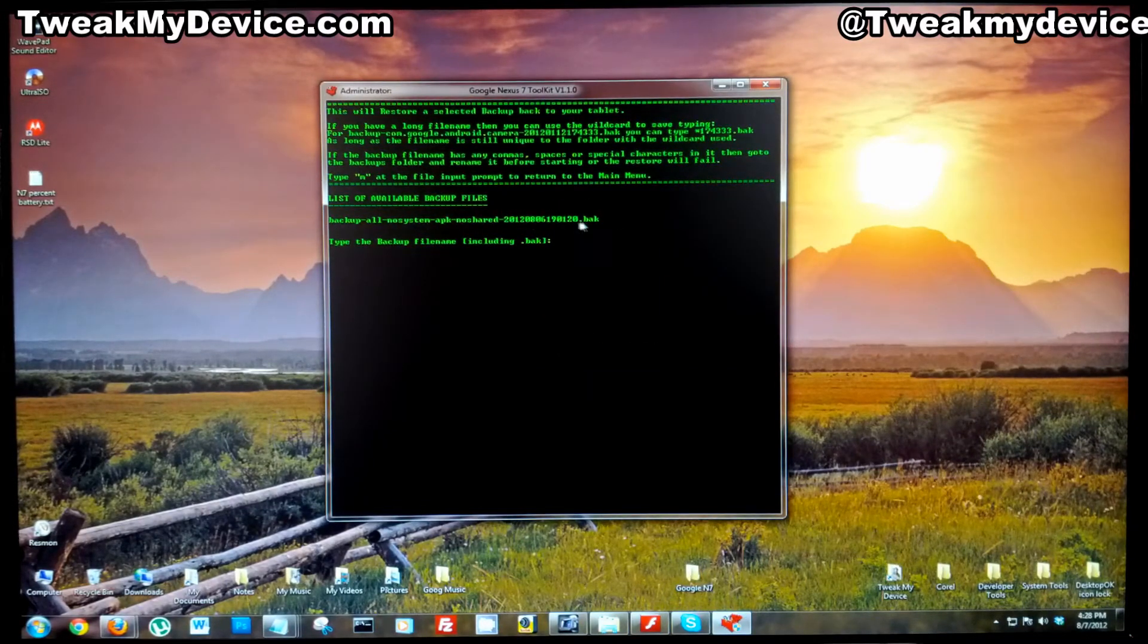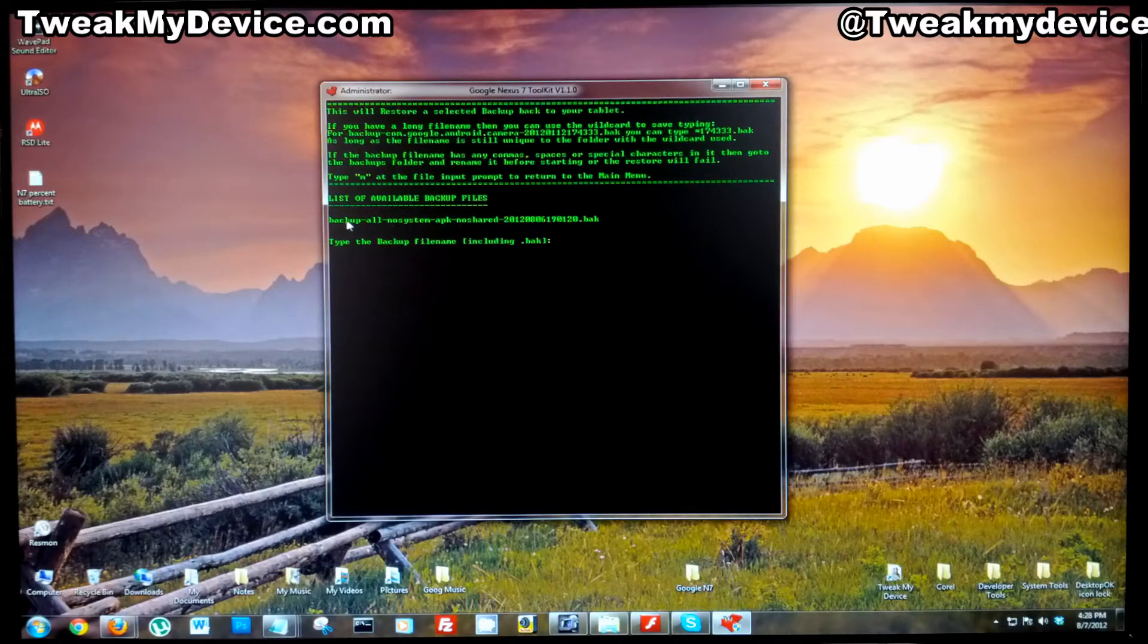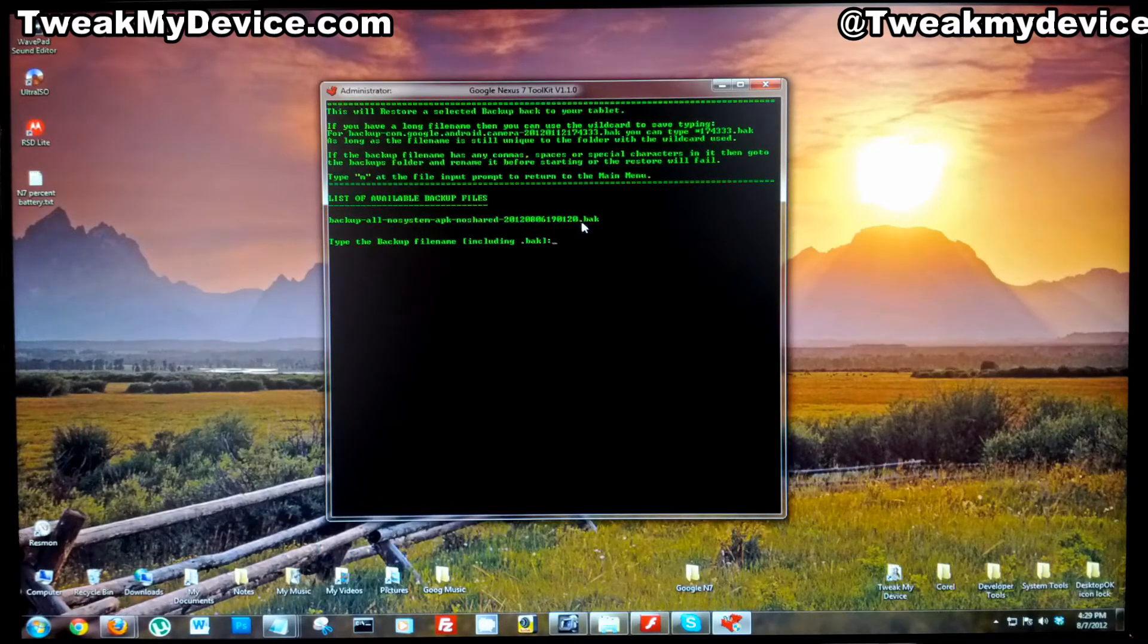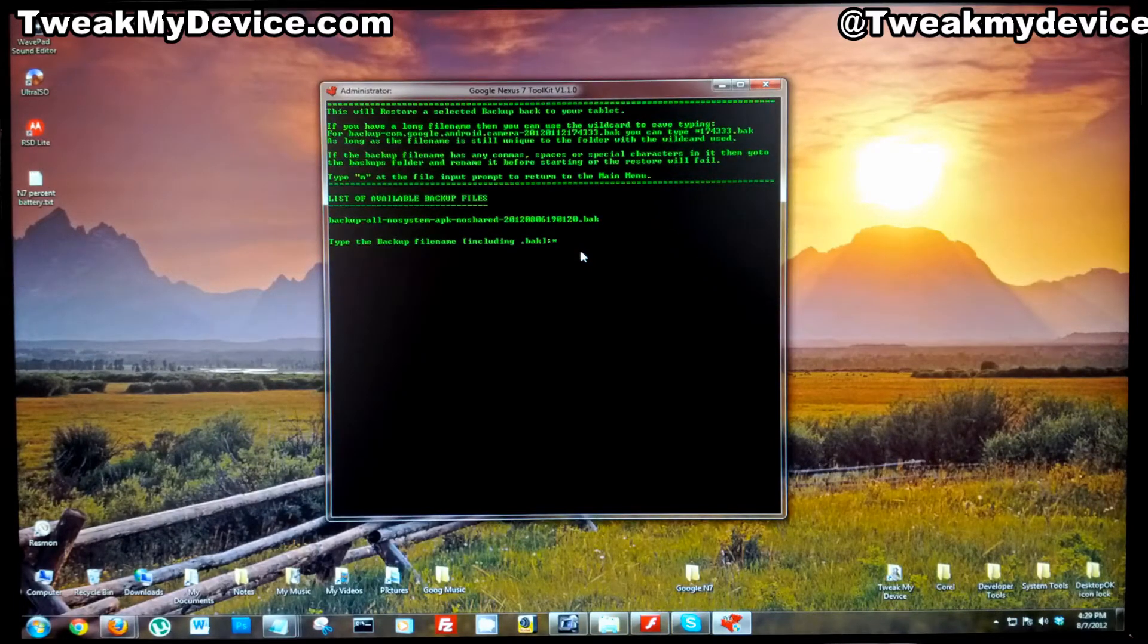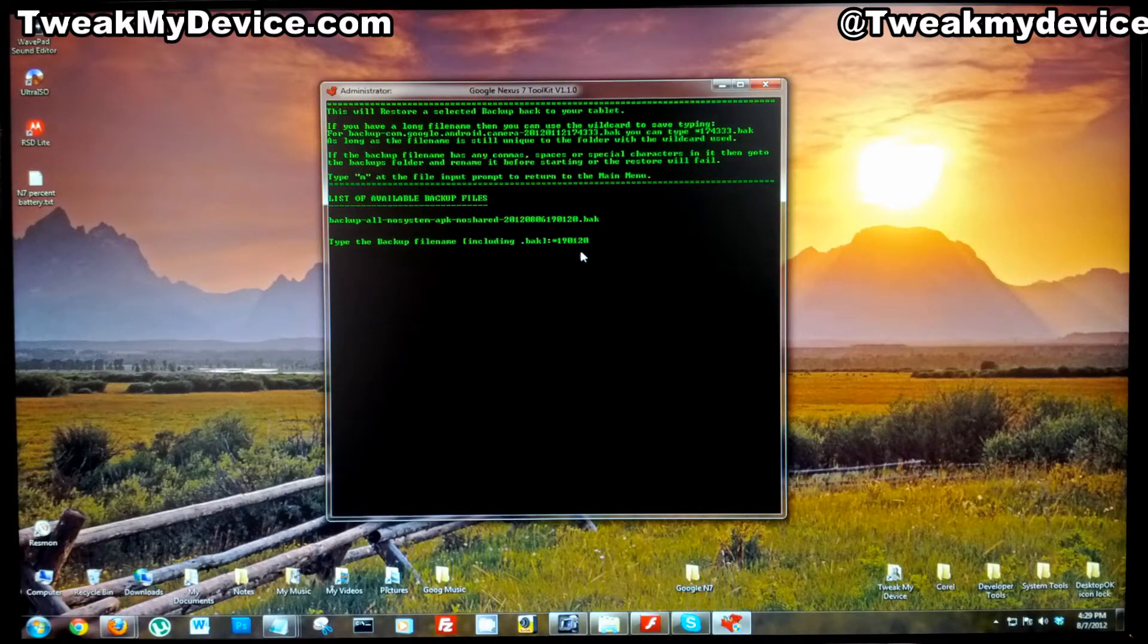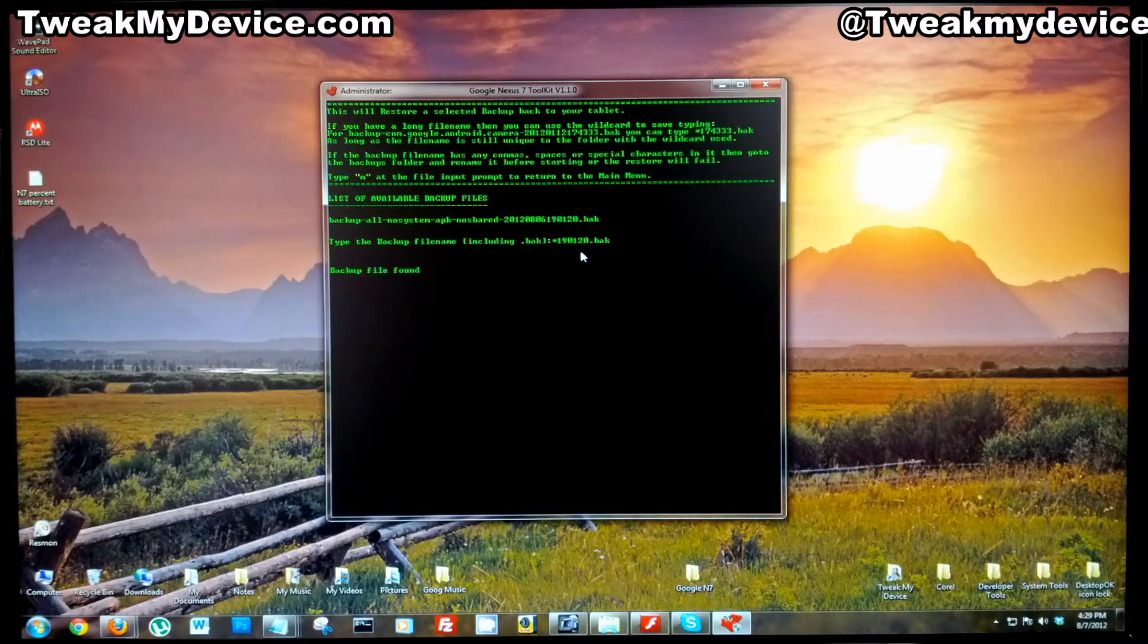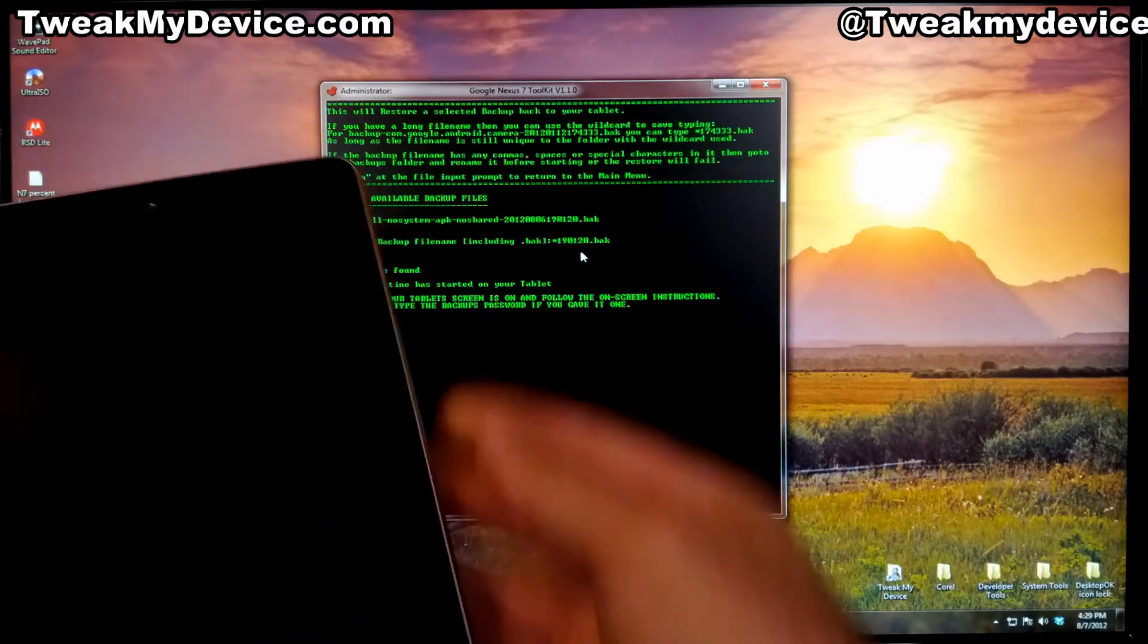Here's the name of our backup file. Instead of typing in all of this, you can choose just the last six digits plus the .BAK, put a star in front of it and enter. It'll find your backup file.